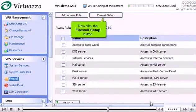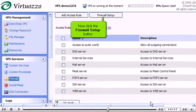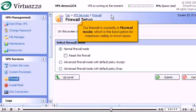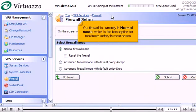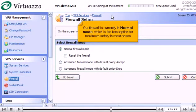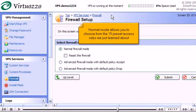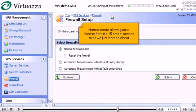Now click the Firewall Setup button. Our firewall is currently in Normal Mode, which is the best option for maximum safety in most cases. Normal Mode allows you to choose from the 15 preset access rules we just learned about.